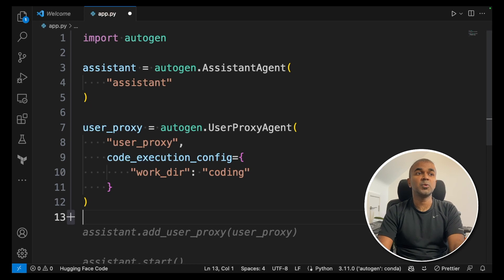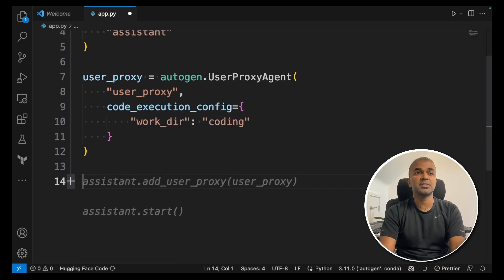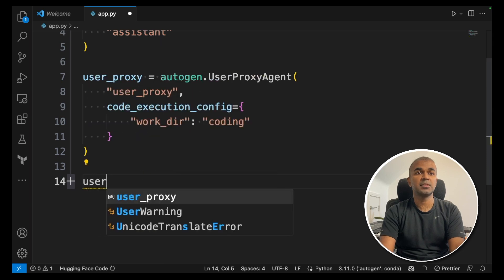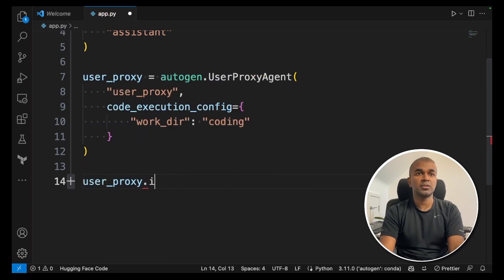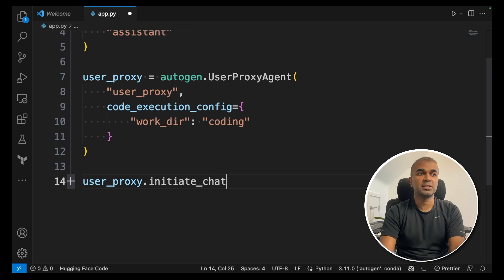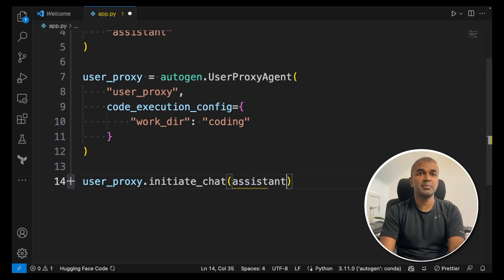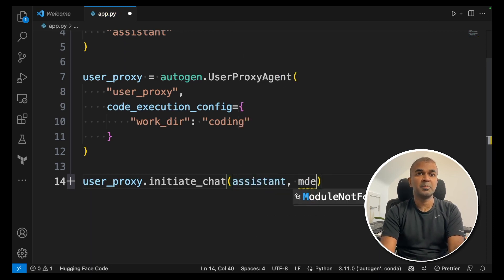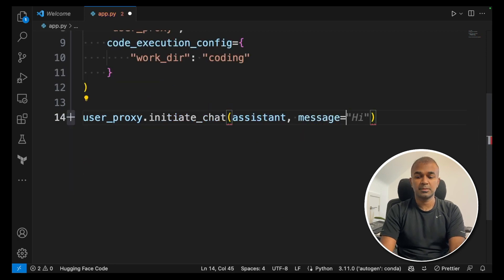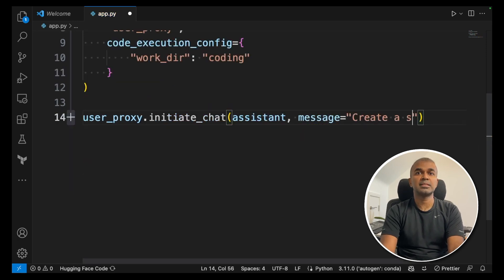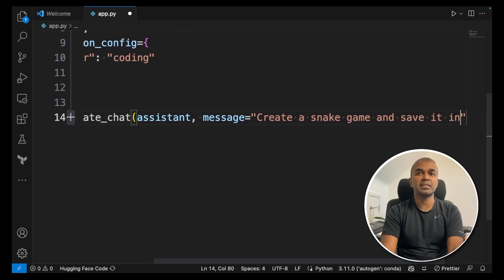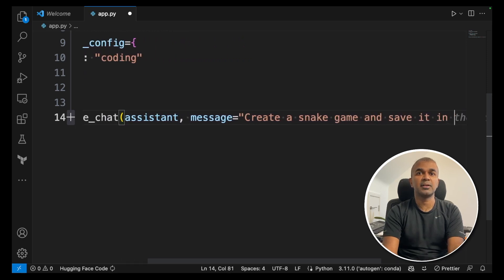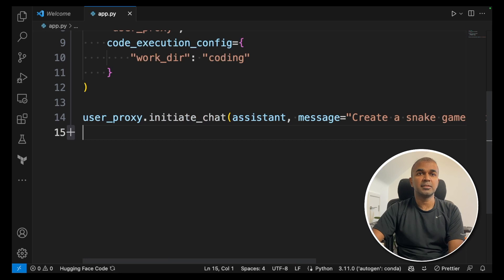Now you can initiate a chat. So to initiate a chat type in user_proxy.initiate_chat. Then give the assistant's name and then you can give a message. Message equals create a snake game and save it in a file. That's it. Everything is done.